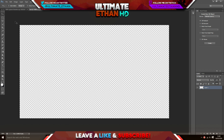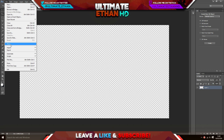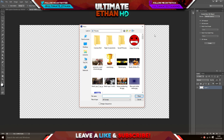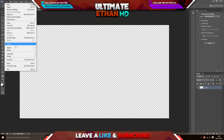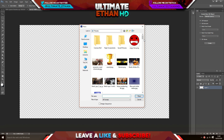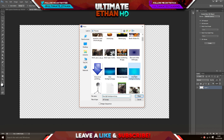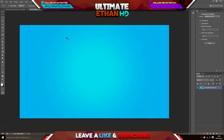Now you are going to be clicking on File, clicking on Place, and then going on to any background that's good. I'm just going to click on this light blue one — this is an absolutely amazing one. I'm going to click on the check mark up here just to make sure it saves onto here.